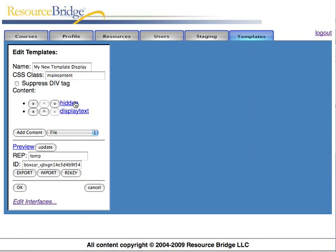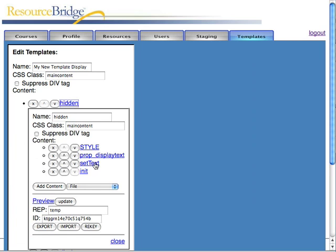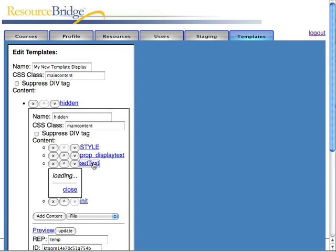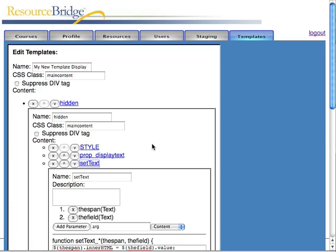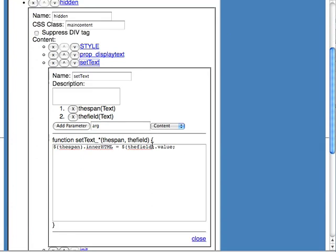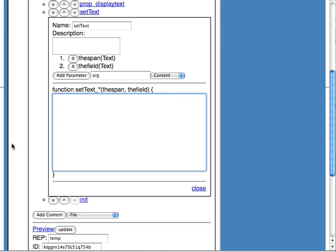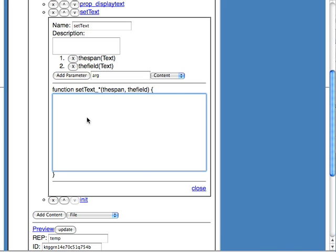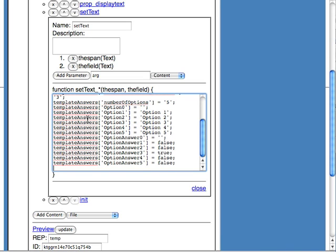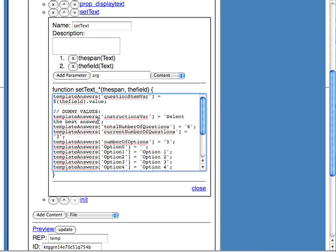The other change that we're going to make is to our JavaScript where we set the text. Instead of setting that span that we just provided a new purpose for to the value in the field, we're going to use that field as the value that we're going to pass in to the question that's displayed in this Swift file.